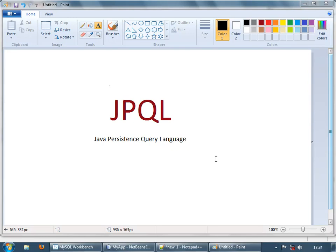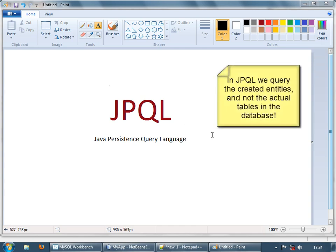Until the last section, we were using EntityManager.Find for finding or retrieving records from the database. From now on, we will use Java Persistence Query Language. JPQL is built on similar lines of SQL, but the main difference is we will be querying the entities — we won't be querying the database directly. We will be querying the entities we have created.